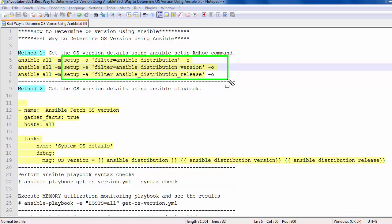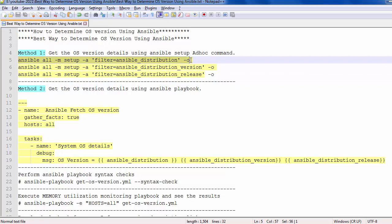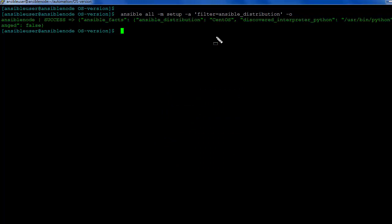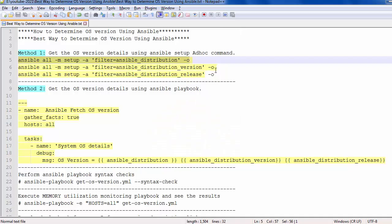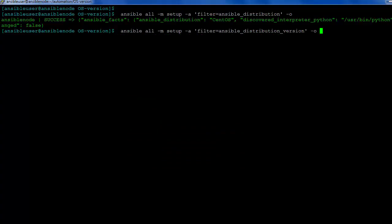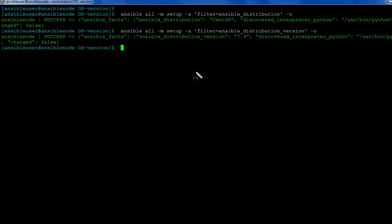I am going to show you how this ad-hoc command is working. First of all, using this command you can get the Ansible distribution. Let me execute the command and see the result. You can see here it is clearly written - the result shows CentOS. Check the next result - you can see here it's printed the message like the OS version 7.9.